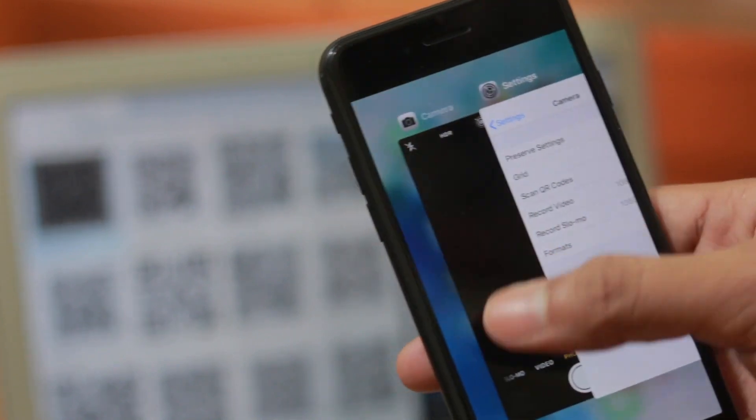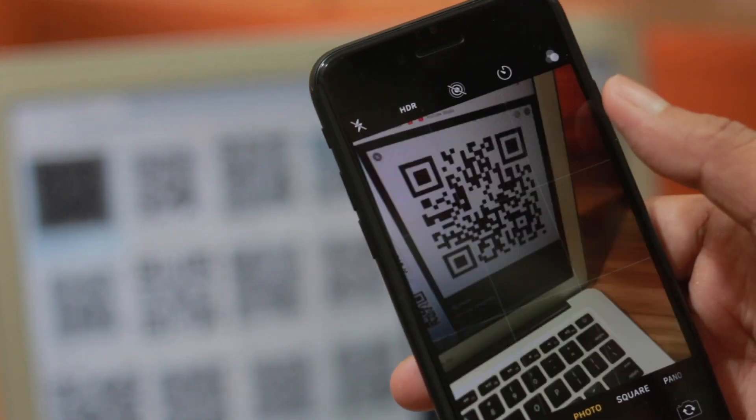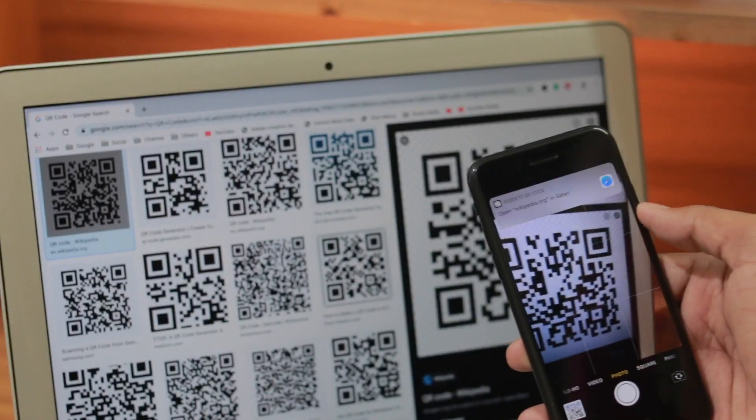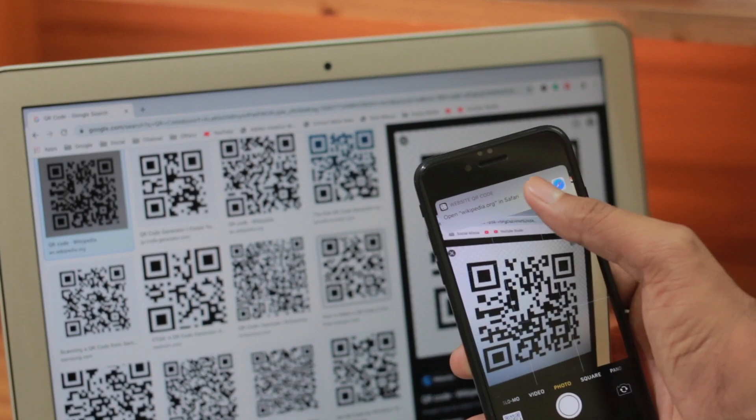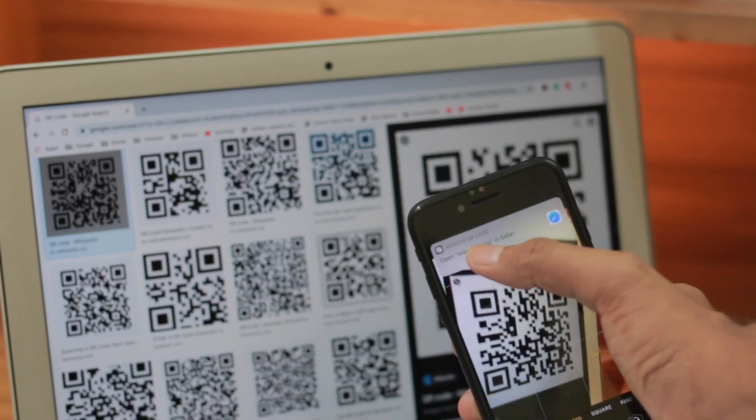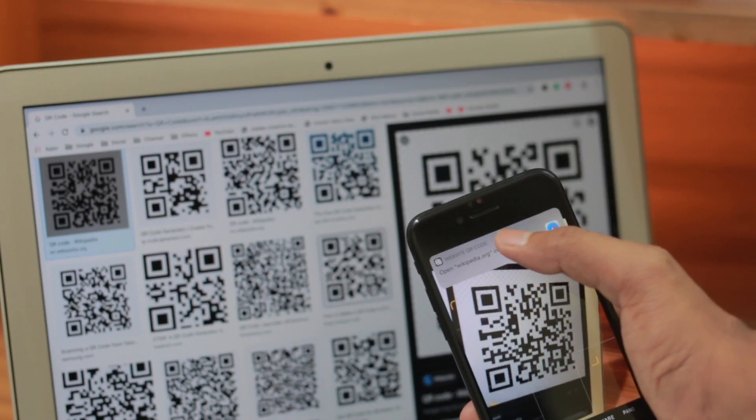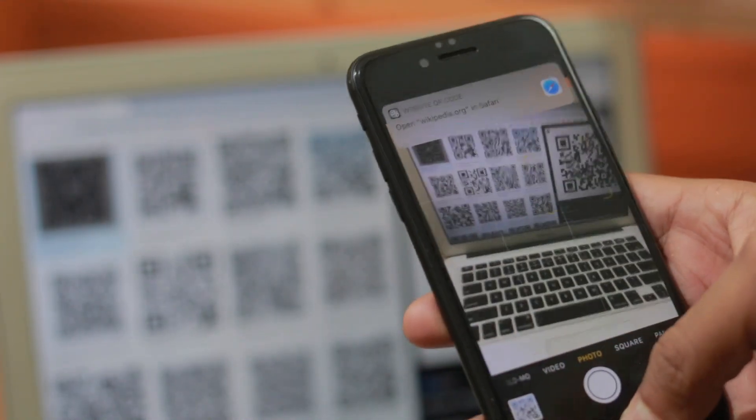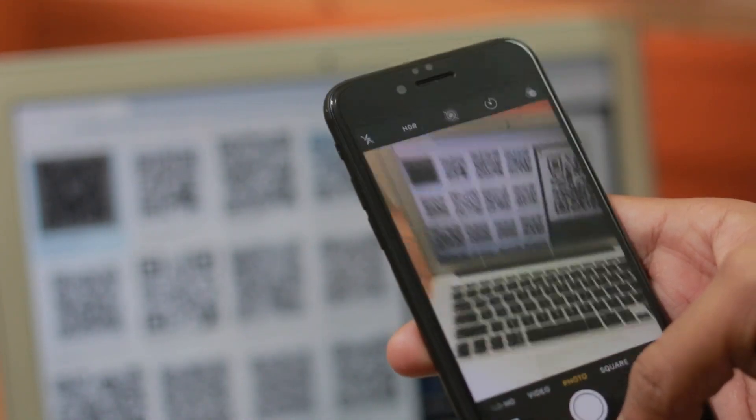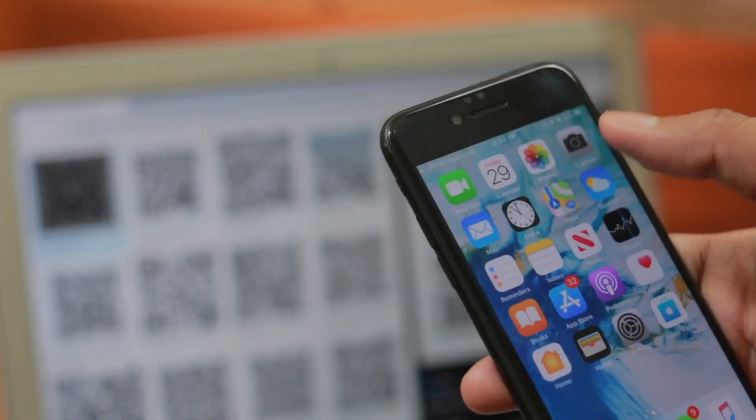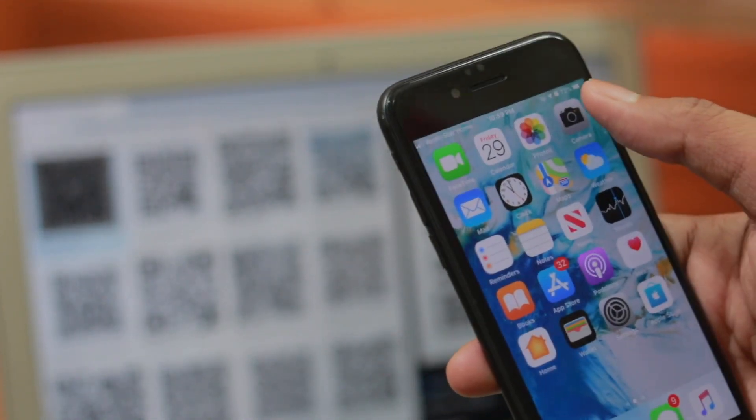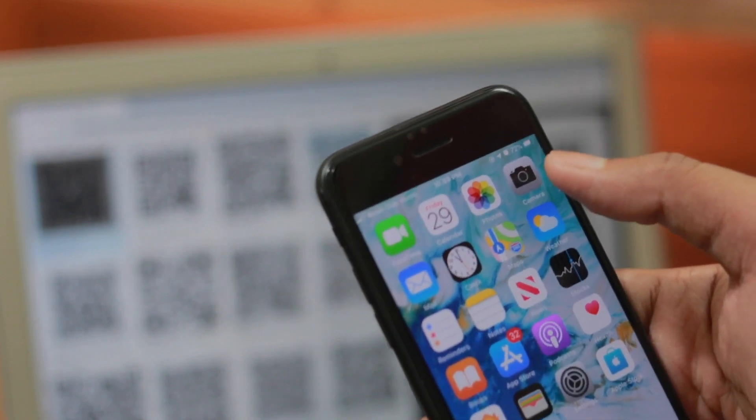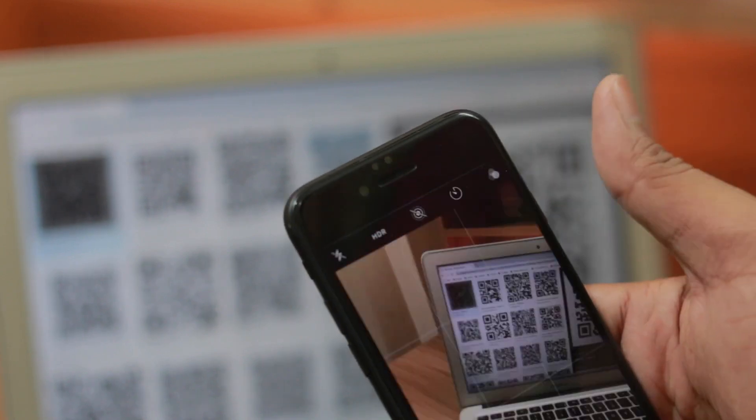Go outside, go to the camera, and now if I scan the QR code, here you can see a pop-up came: 'Open wikipedia.org in Safari.' Can you see that? Even if we go outside of the camera right now, we can still scan every single QR code we want to scan with our default camera.